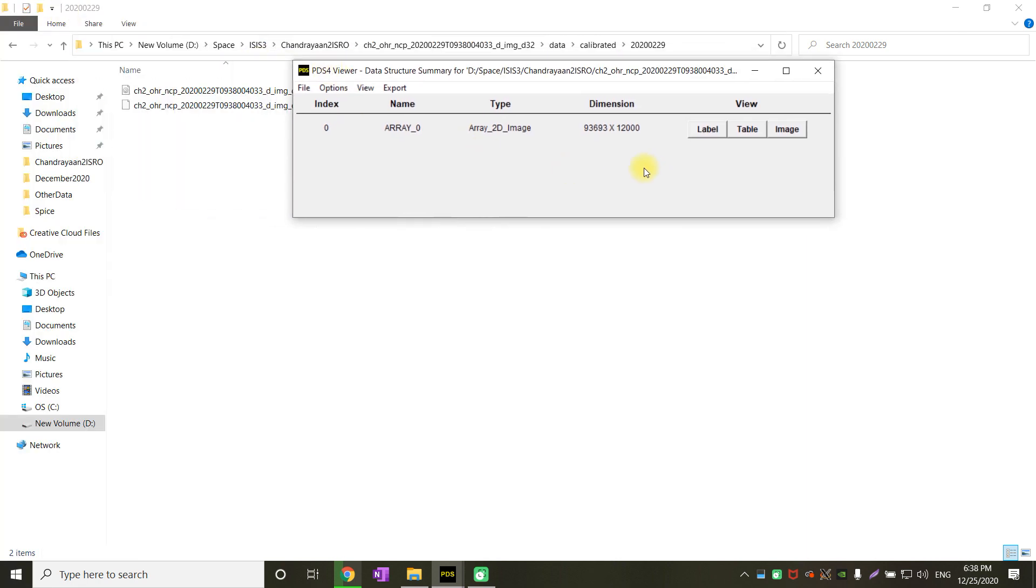If you see, the XML file has been opened. It shows the images as 2D image with the dimension of 93,000 lines and 12,000 samples. 12,000 samples is the X axis whereas 93,000 is the Y axis. We are looking at an image 12,000 by 93,000. You can see how big the image is.